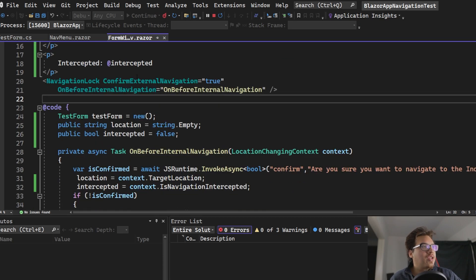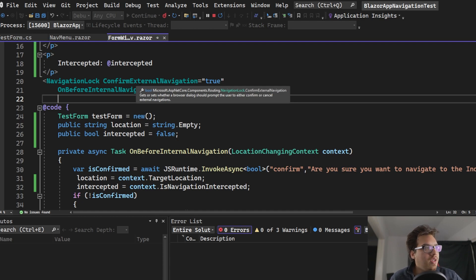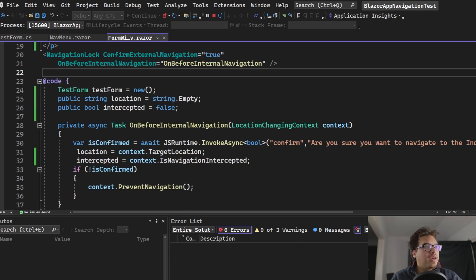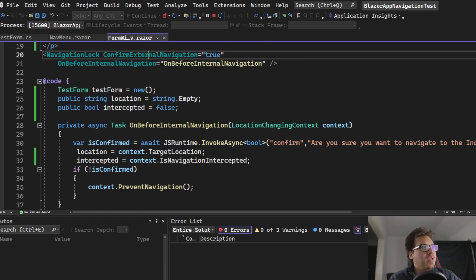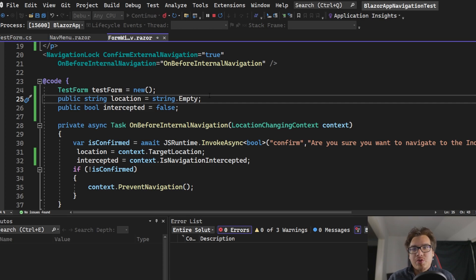Within .NET 7 you can now intercept navigation through the NavigationLock component. This component has two properties: ConfirmExternalNavigation, which is a boolean, and OnBeforeInternalNavigation, which is an event callback — essentially a function you can add. If you try to leave or reload the site, ConfirmExternalNavigation will try to stop you. OnBeforeInternalNavigation triggers when navigating between tabs within your web application.